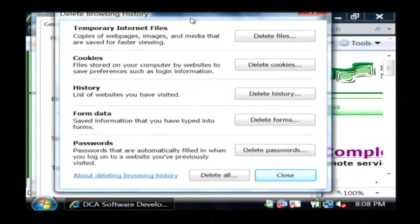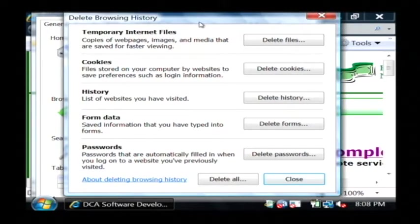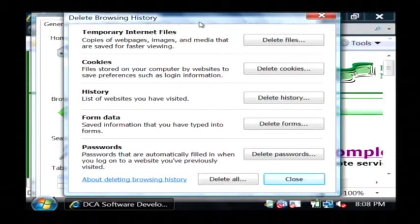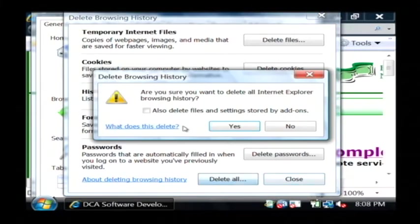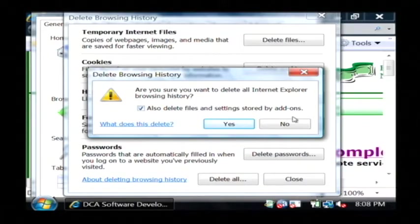Now this gives you the option to delete the temporary internet files and the cookies and the history that are stored in your web browser that build up over time as you search the internet. I'm just going to click on delete all and I'm going to tell it to also delete the files and settings that are stored by add-ons.